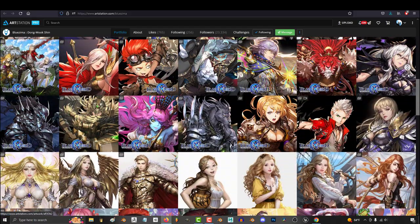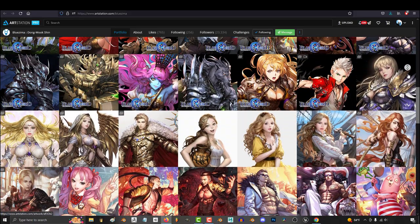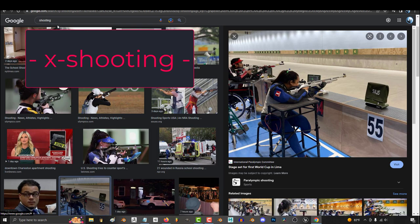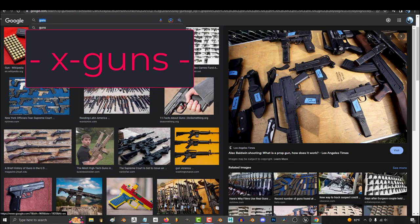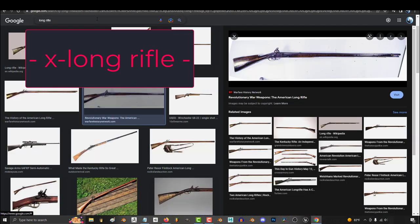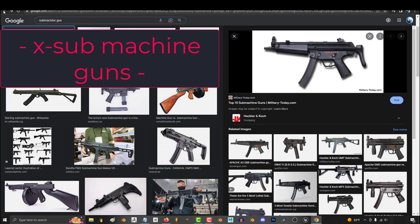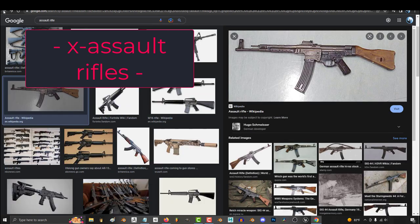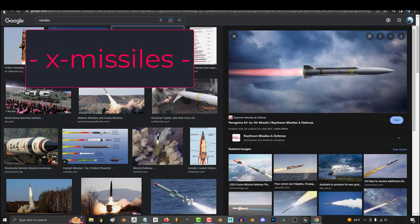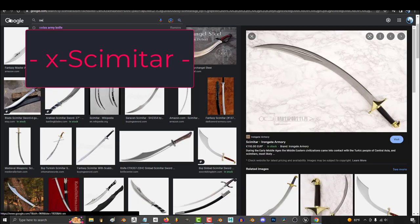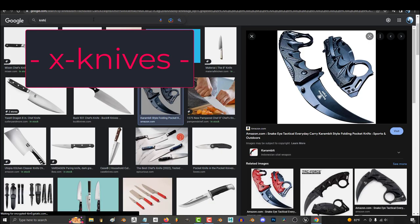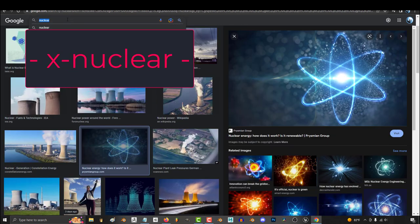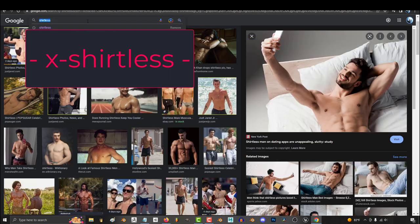In addition to virtually everything about any part of the female body: firing, shooting, shooting stars, guns, lever action rifles, long rifles, carbines, submachine guns, assault rifles, revolvers, missiles, scythes, machetes, scimitar, swords, knives,